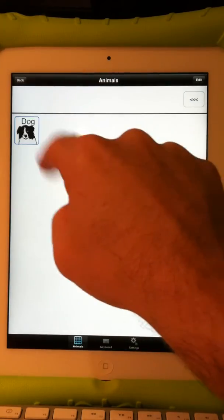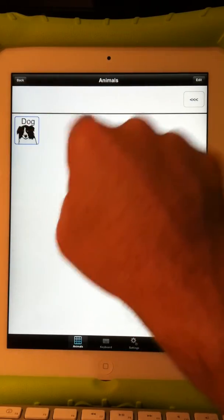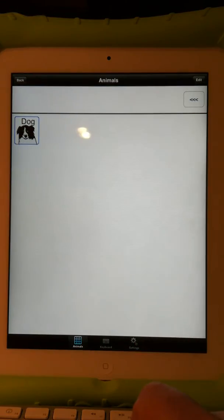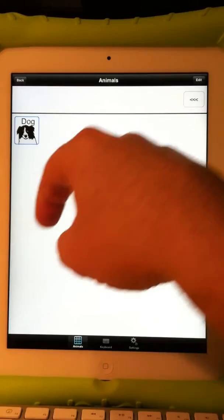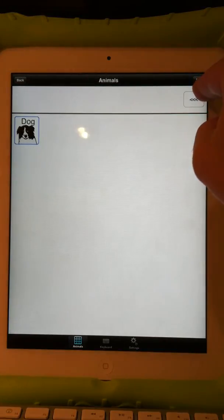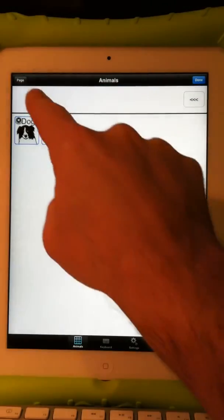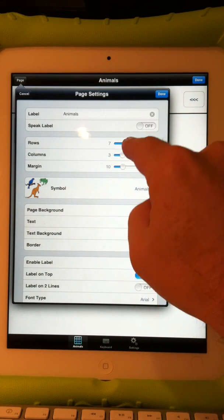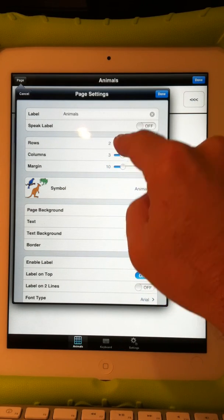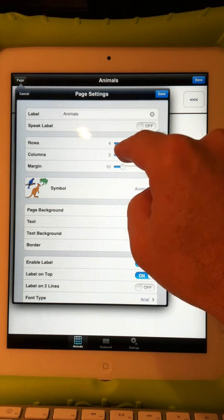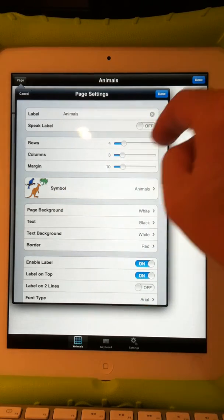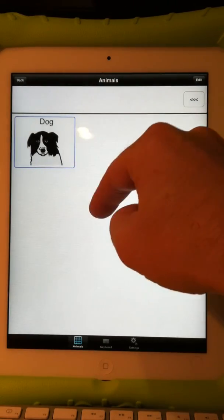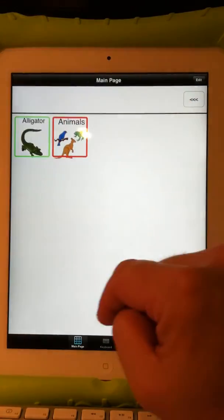I could also have animals open a page called 'dogs' that opens yet another page. But I just realized that button is really small — let's make it much bigger. I hit Edit, then Page, and let's change the grid to 4 rows and 3 columns. Done. Done. Now I have a nice big button, and there's the back button too.